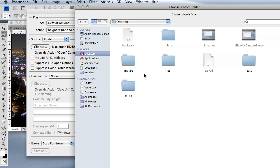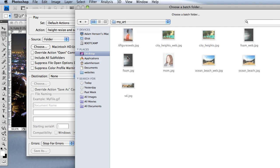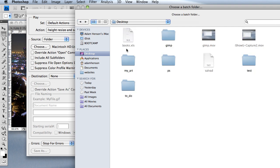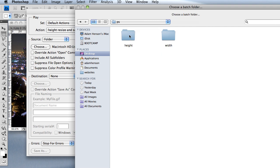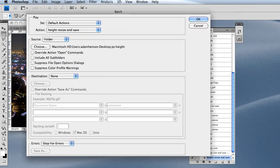I could do any folder, I could do the one I was just in. I think I'm going to go with the height folder, the one that I was already in. Choose that.